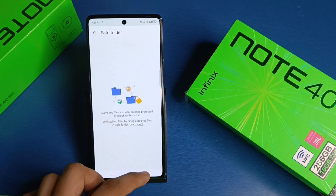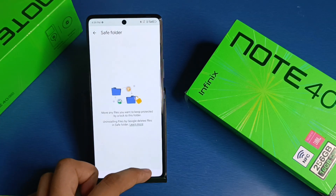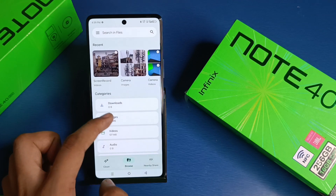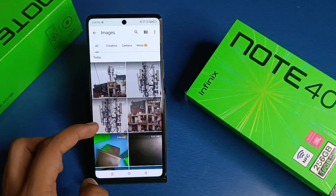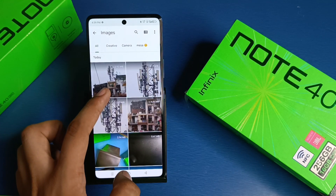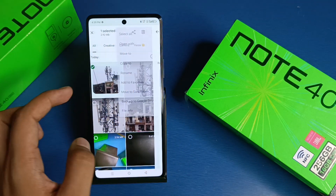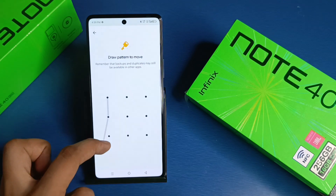Then you have to press back. Go to Images. Select the image. Click on the three dots. Move to Save Folder.